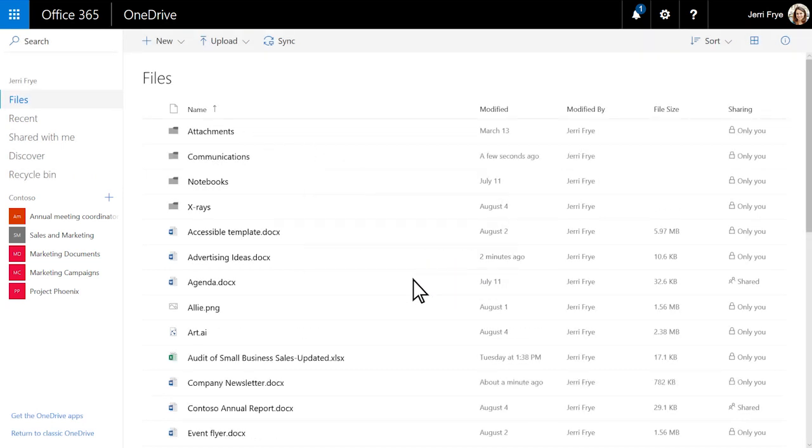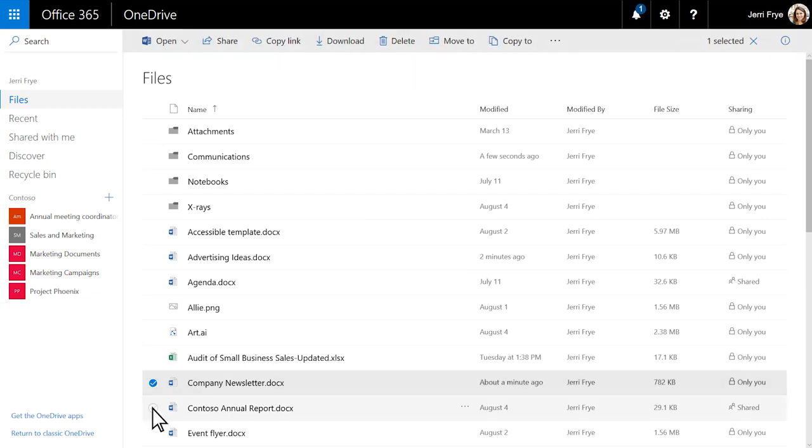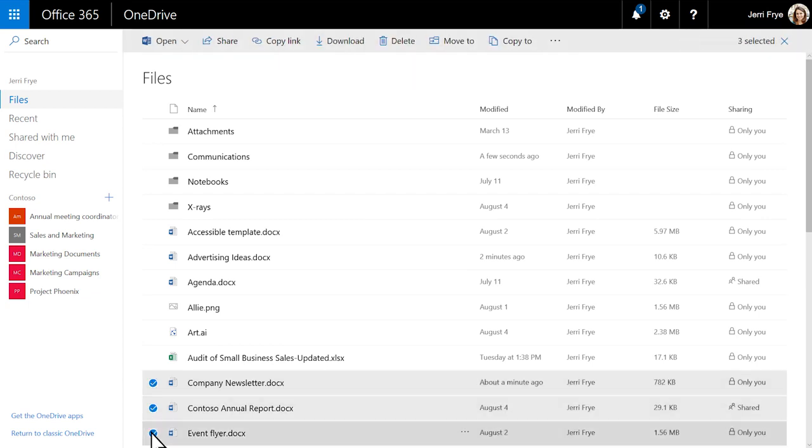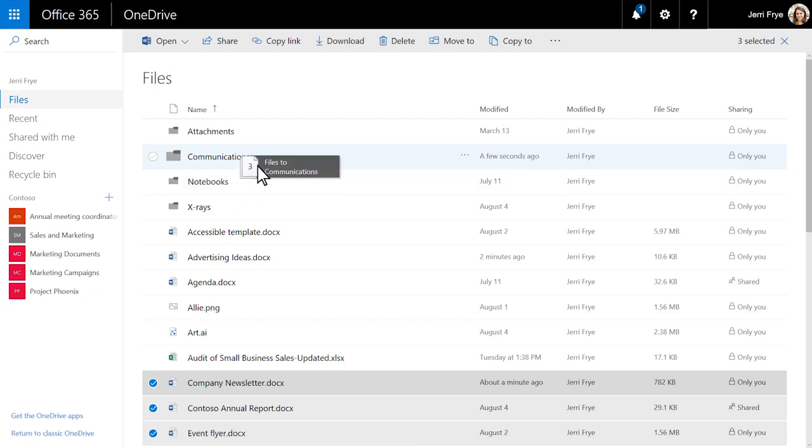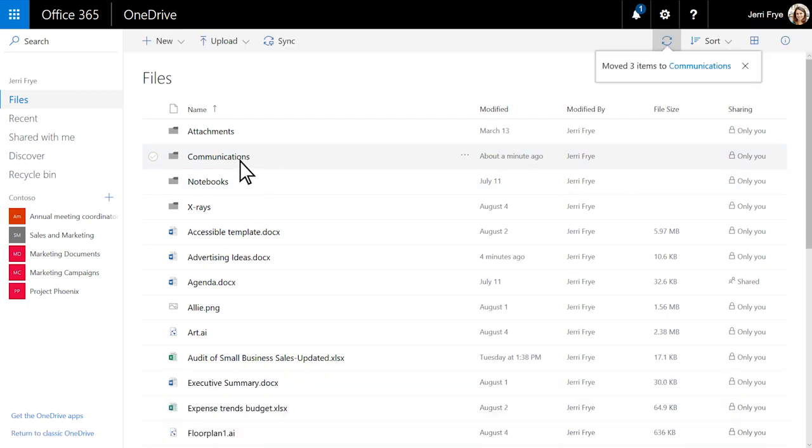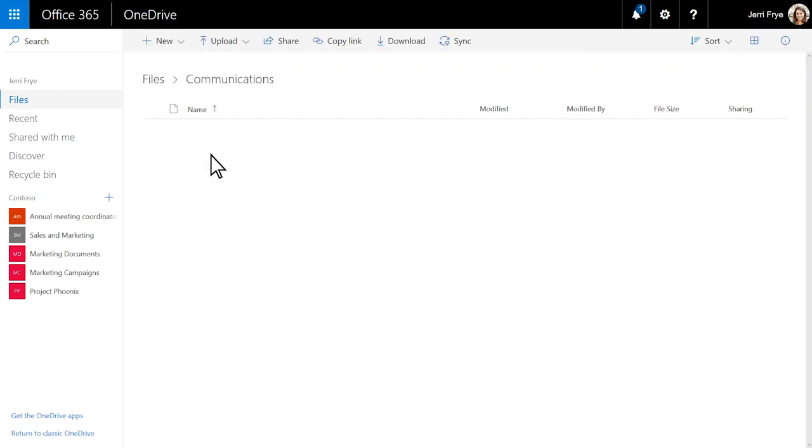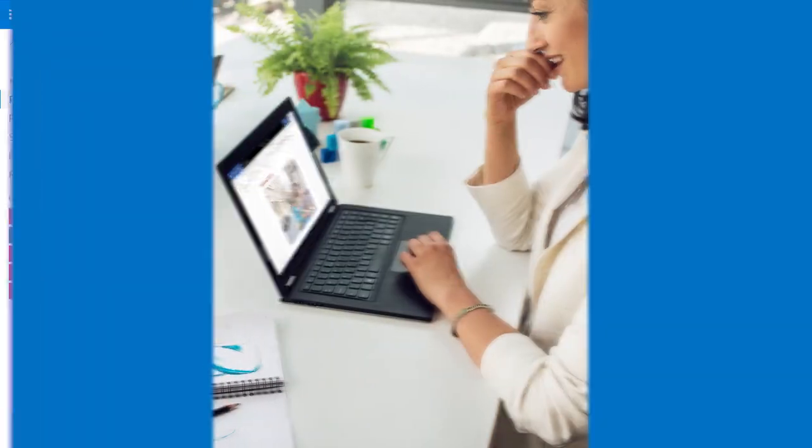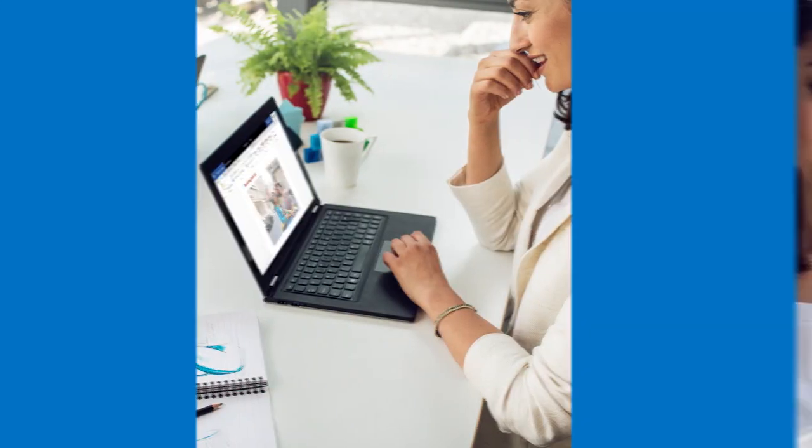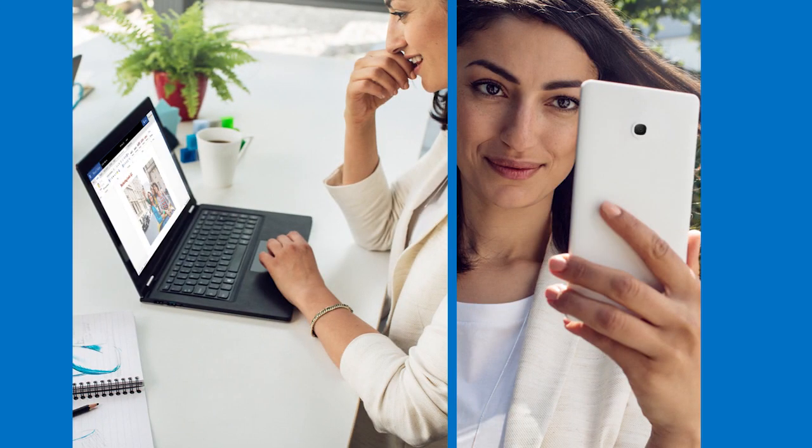Then select the files you want and drag them into the folder. With your files and folders in OneDrive, you can get to them from anywhere.